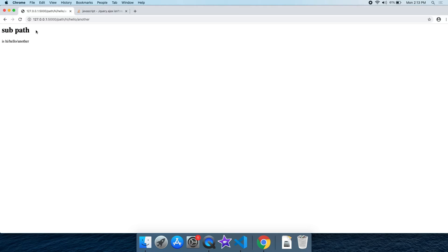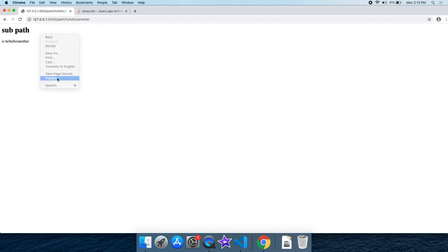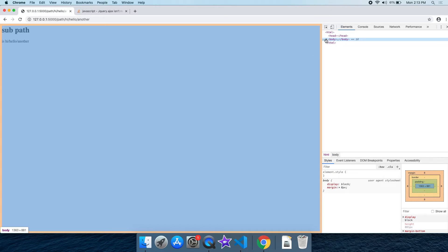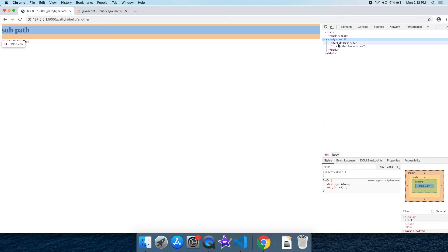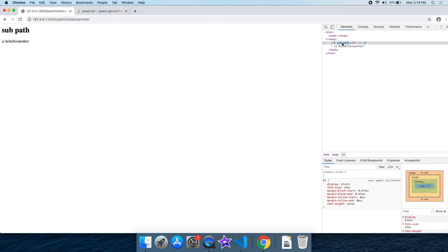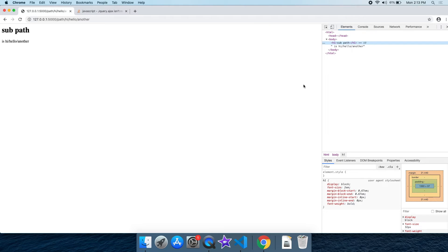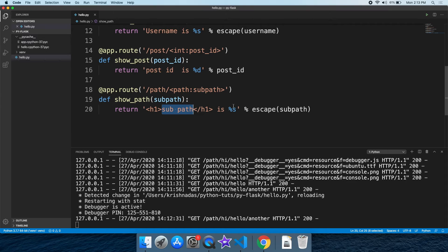Now we have an HTML code. We have a view page source or inspect. Now we have a page source. We have to click on the tag and sub-path. This is the path of escape.